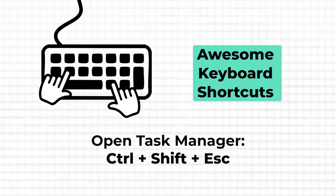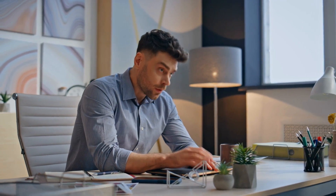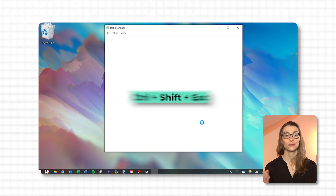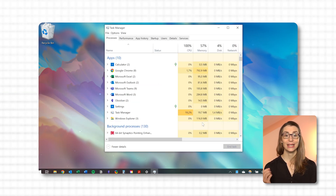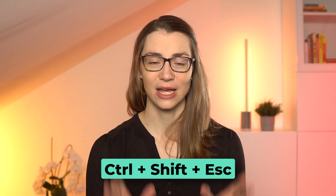Now imagine none of the previous shortcuts helped because an application has stopped working, or your computer seems to slow down and you don't know why. In those cases, you'd want to get to the Task Manager quickly. The shortcut to open the Task Manager directly is Ctrl, Shift, and Esc. This gives you instant insight into your system's performance and lets you manage applications effortlessly, bypassing the more cumbersome way of pressing Ctrl, Alt, Delete and then selecting Task Manager.